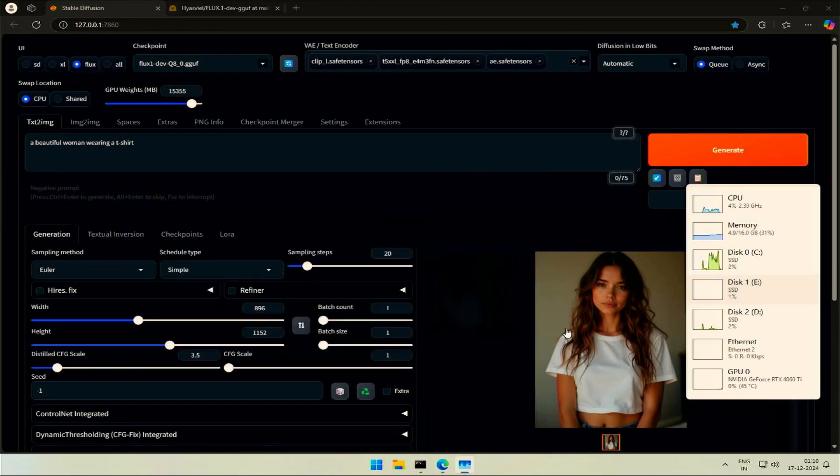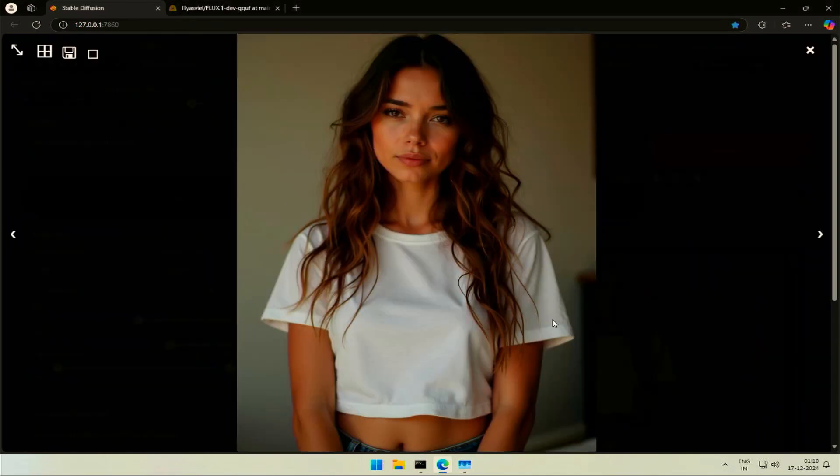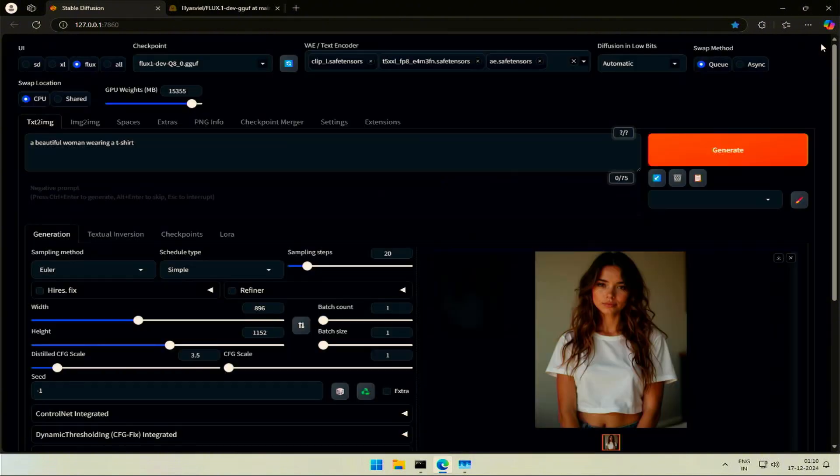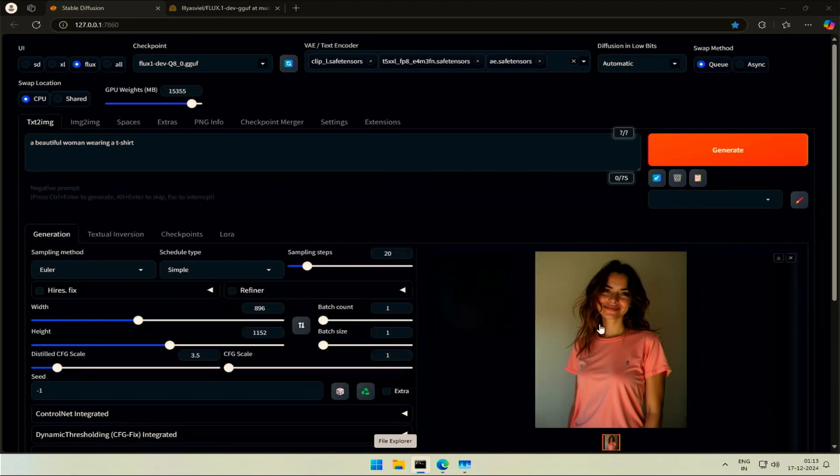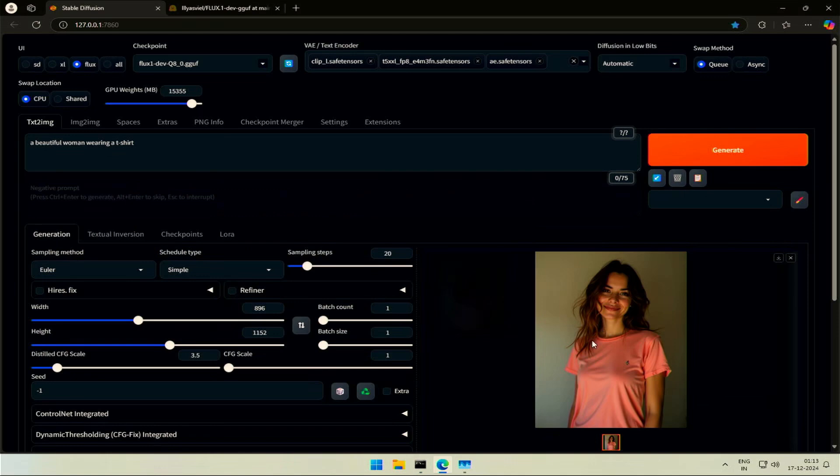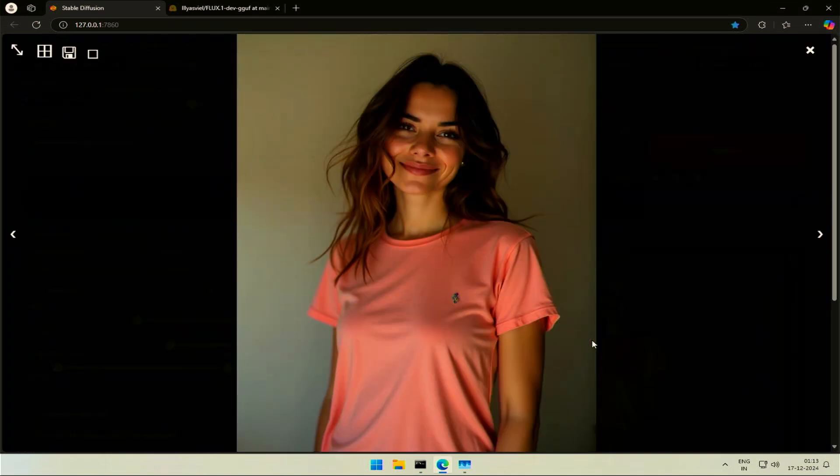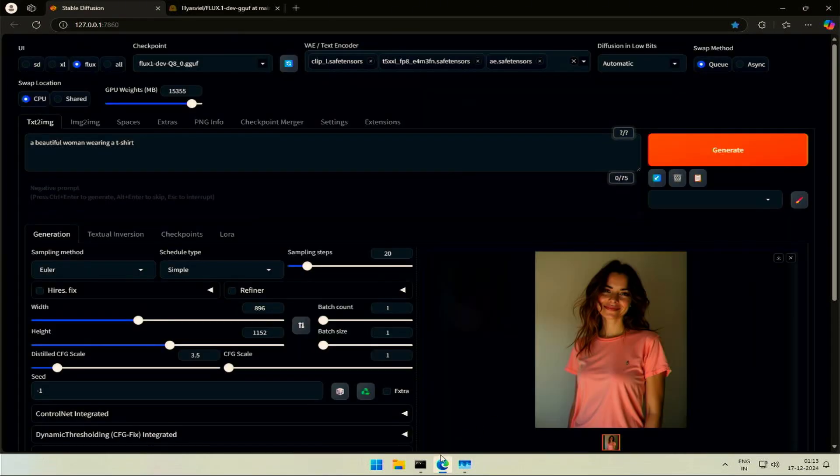Next image was using Q8 model, the highest quality GGUF model. The Q8 model took 200 seconds in the second attempt. My computer's RAM goes 100%. You need 32GB memory.